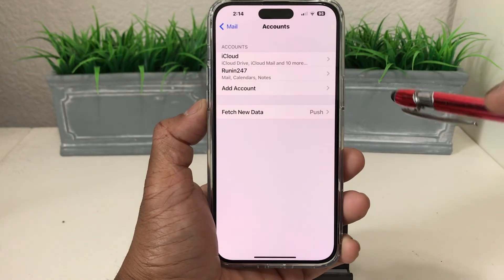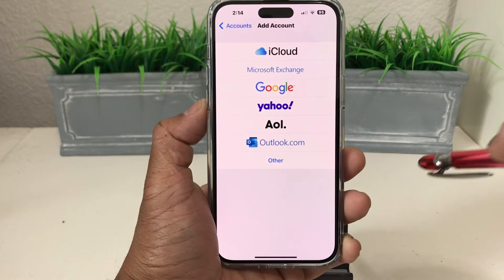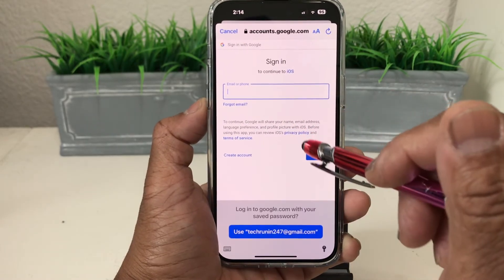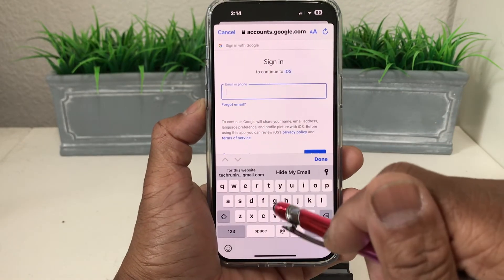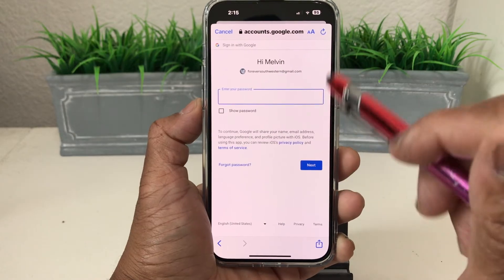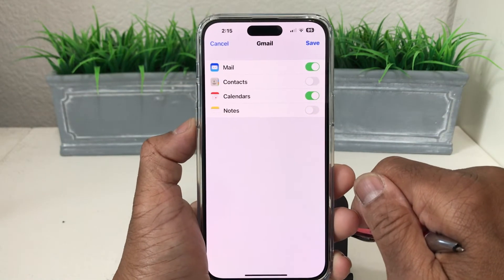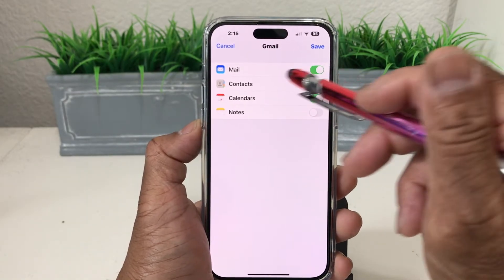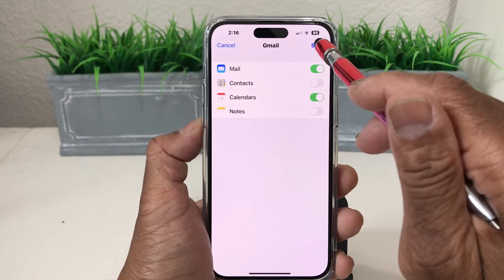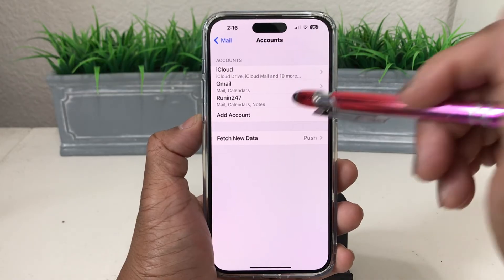If we want to add a third email account, we can hit Add Account again. This one is going to be another Google email, so we tap Google. It asks for the email address — we'll type that in, hit Done, then Next. It then asks for the password — after entering the password, hit Next. It generates the email account, and again you can toggle on Email, Contacts, Calendar, or Notes.